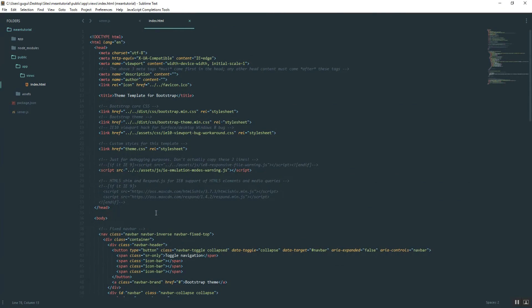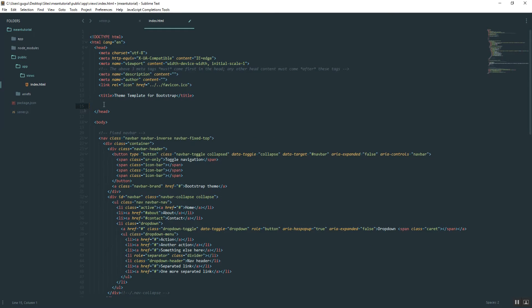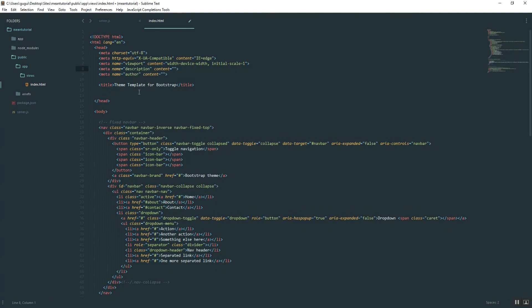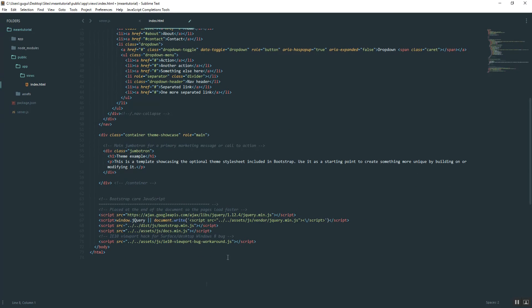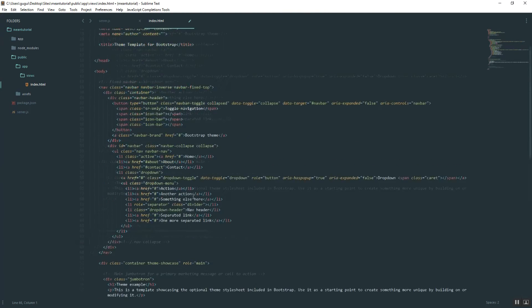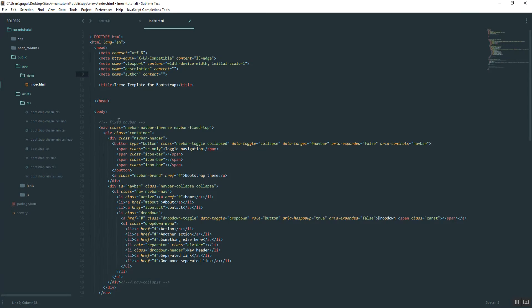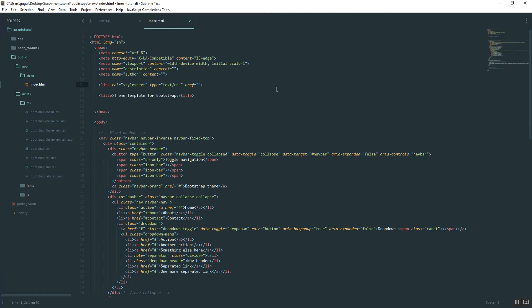Now in the HTML file at the very top, you want to go ahead and you can actually just delete all this. You're not going to need any of it. Delete this. Okay. Alright. And then you can delete. Okay.